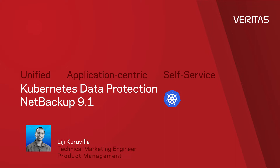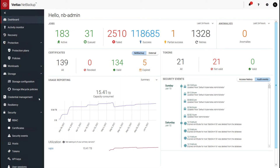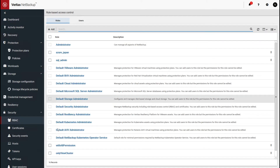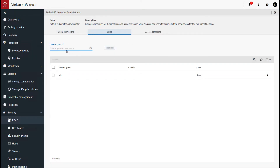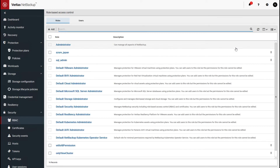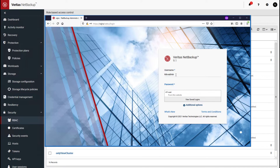Let's touch on self-service. As an existing NetBackup user or a brand new administrator, it's very easy to onboard a Kubernetes admin into NetBackup. Let's go under RBAC, under Security, and you have some default roles. The default Kubernetes administrator role — let's go in here and add the Kubernetes administrator's username, a system-level user. We'll add them here, and that sets them up for self-service. Next, let me log in as the Kubernetes admin using a private browser window, keeping the administrator's view in the background.